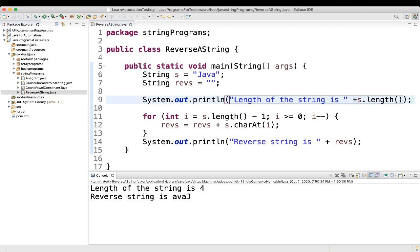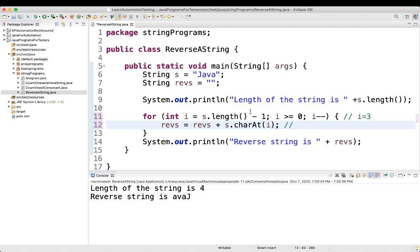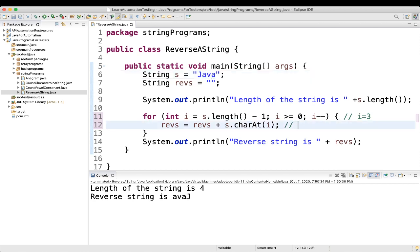So for int i equal to s.length() which is 4 minus 1 means i starts at 3. First the i value becomes 3, condition i is greater than equal to 0 is met, i minus minus. Reverse equal to reverse plus s.charAt(i) — i is 3, so what is at position 3? The positions are 0, 1, 2, 3 — 'A' is at the third position.